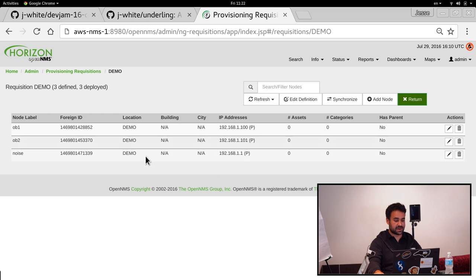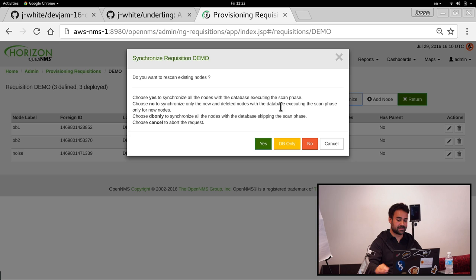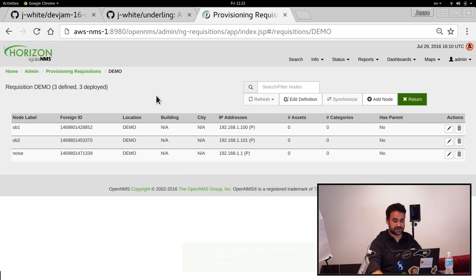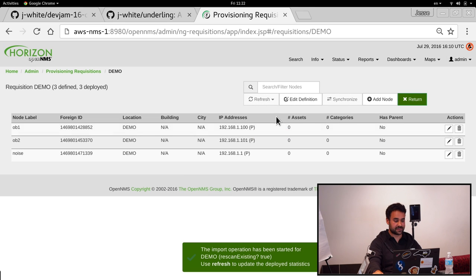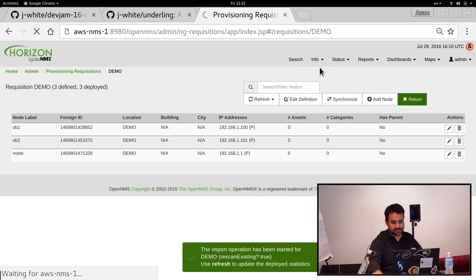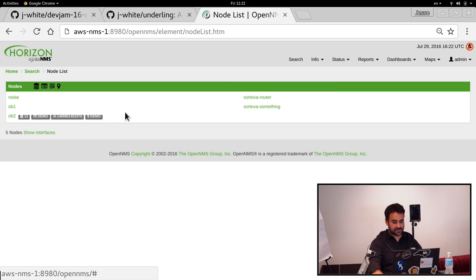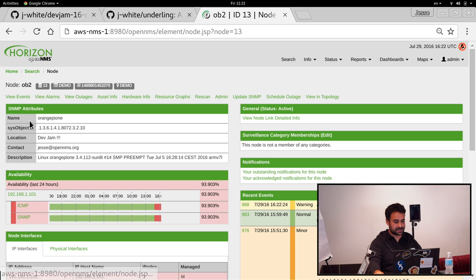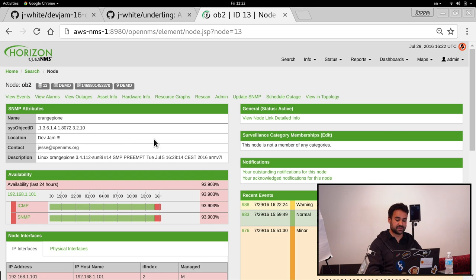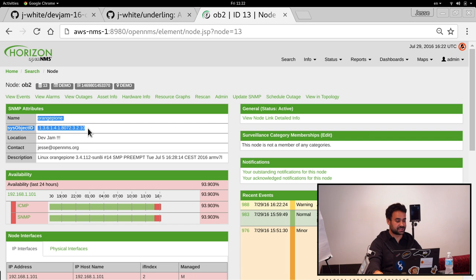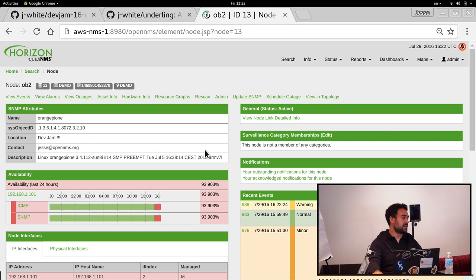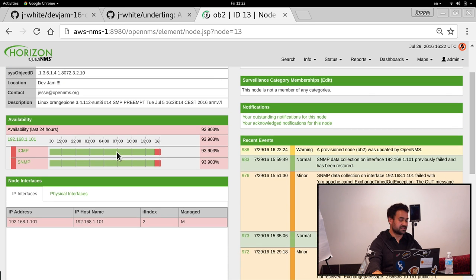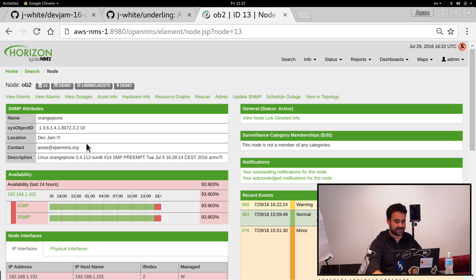So I already set this requisition up. I pointed to two devices using their actual IPs and then my laptop here. You can actually synchronize and scan those. If we go to the node list, we see we've got OB1, OB2. These are already provisioned before. You see it actually pulled in your sysoptic ID, your location, and all that stuff is pulled in here.